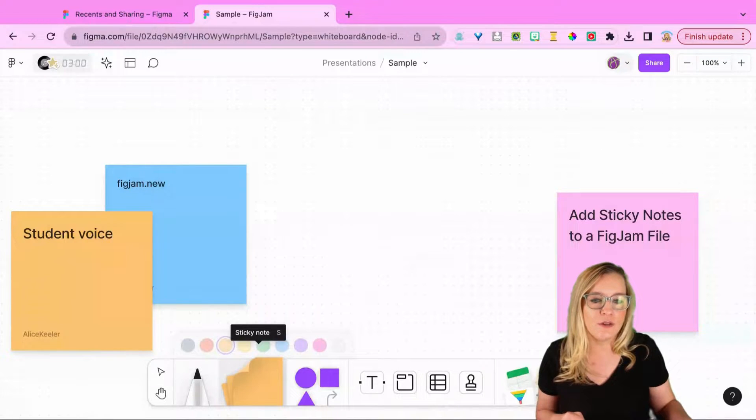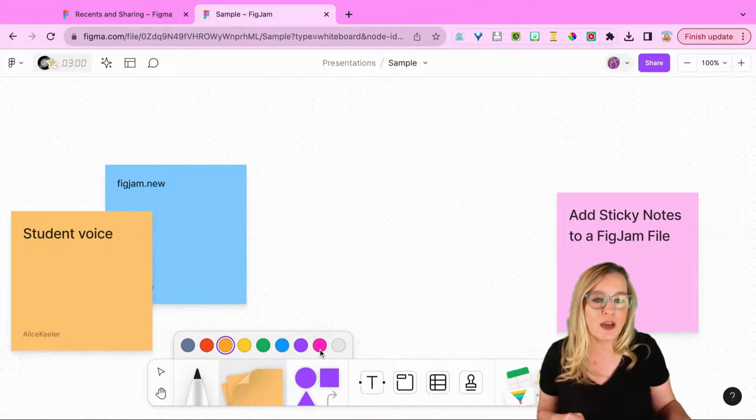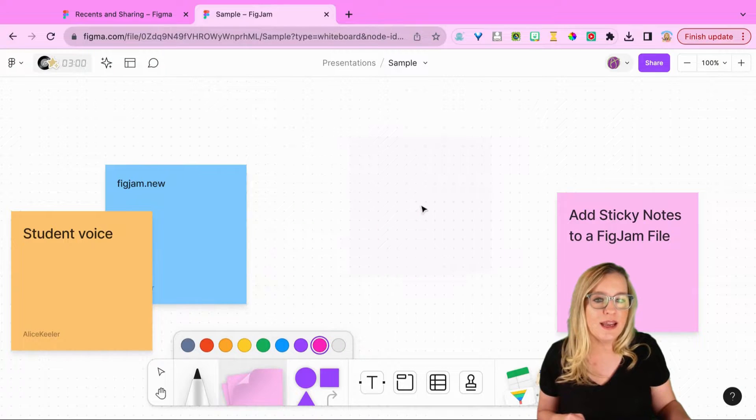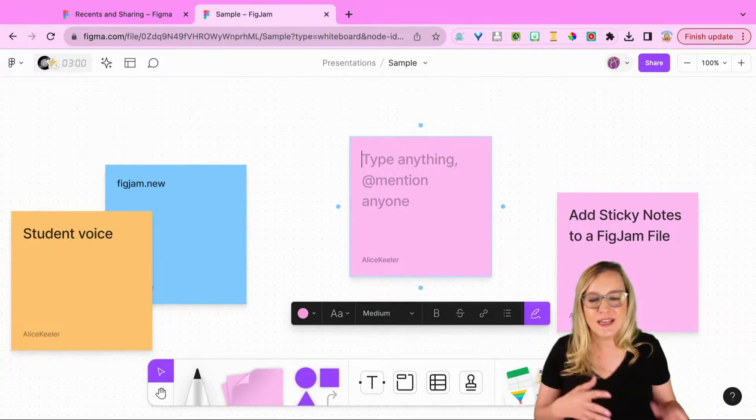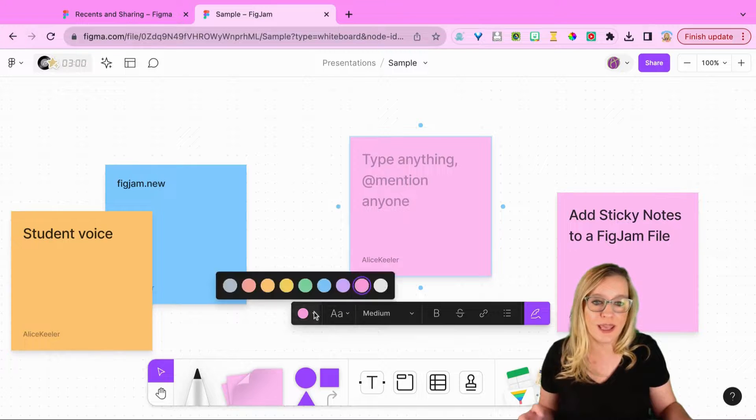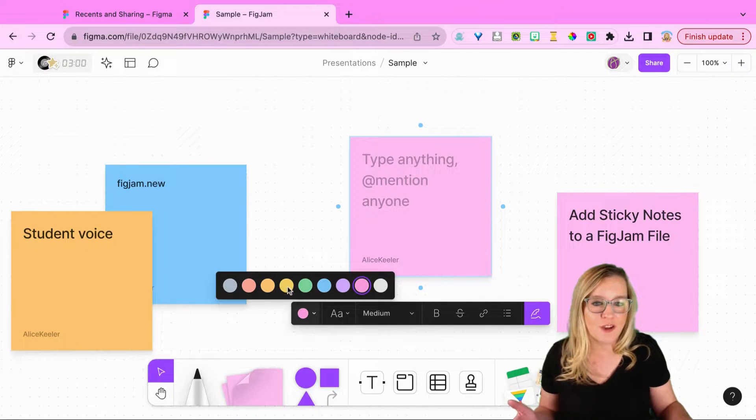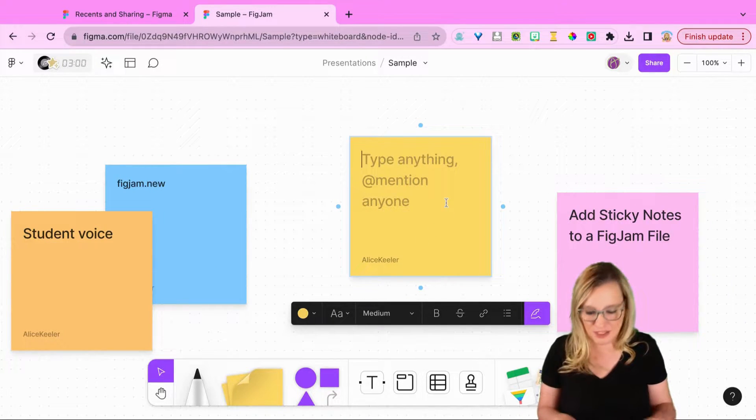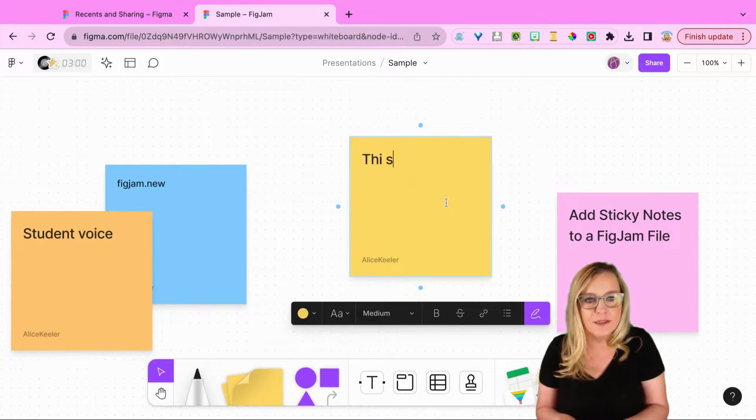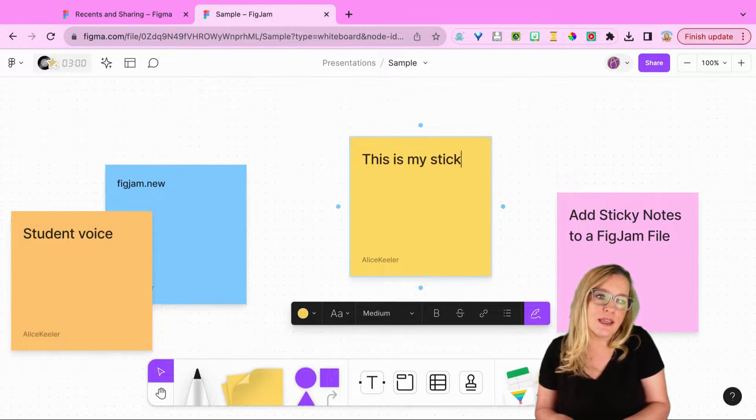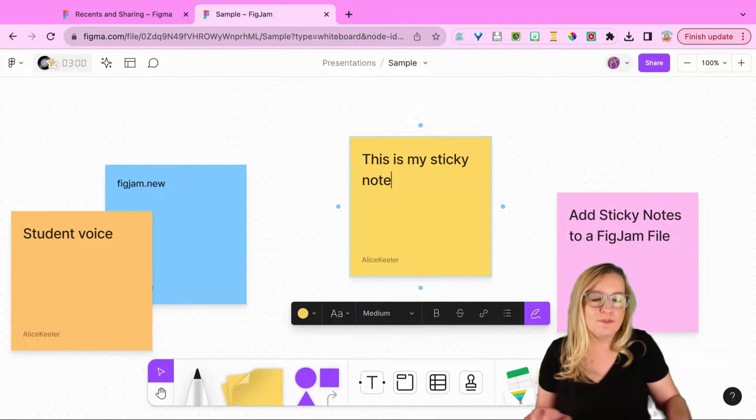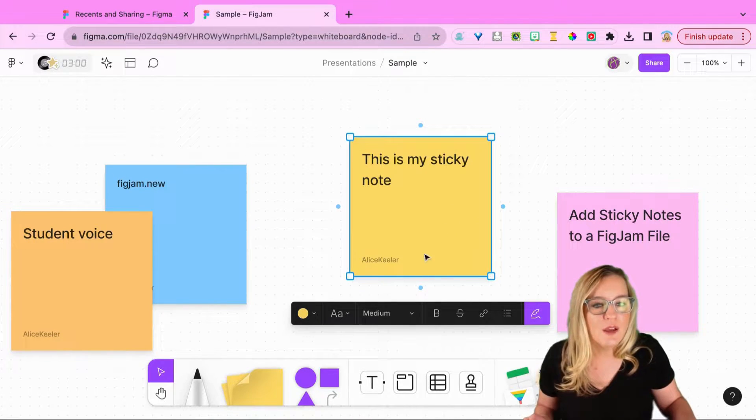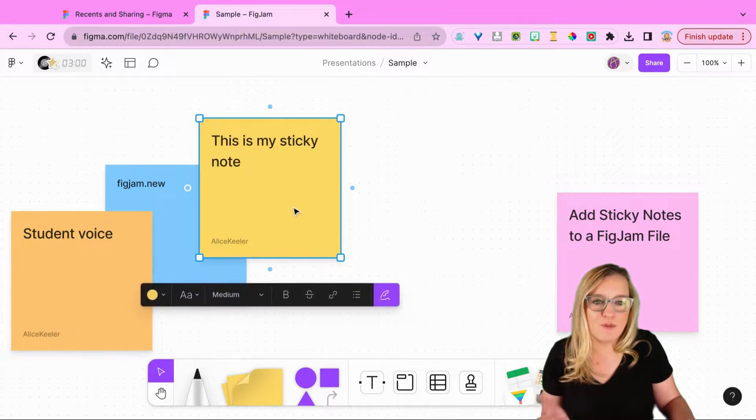I'm going to click on the sticky note. It's going to allow me to choose a color if I'd like to choose it now. I can just place it right on the canvas. Now if that's not the color you want, you can go ahead and change the color. You do have a variety of color options. This is my sticky note, and you can drag and move it around the canvas really easily.